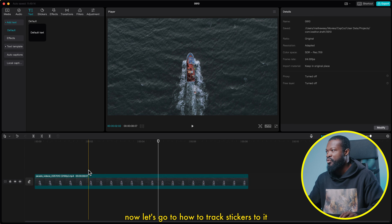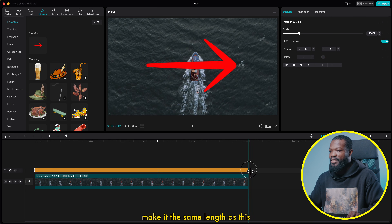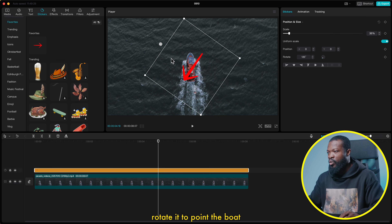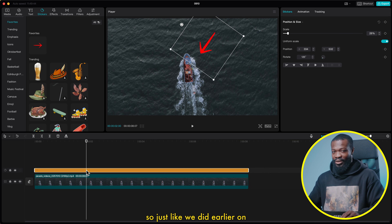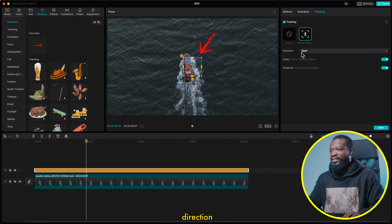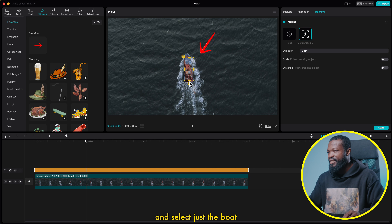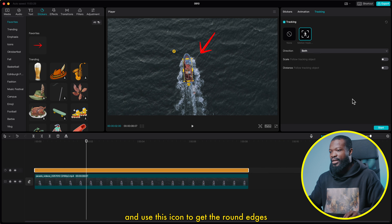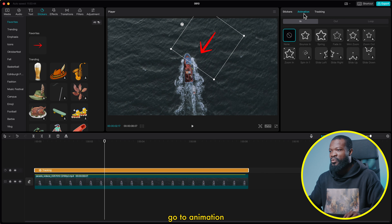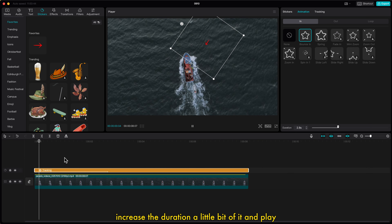Now let's go to how to track stickers. Click on sticker and I'm going to choose this arrow sticker. Drag and drop it in the timeline, make it the same length, reduce the scale a bit, rotate it to point at the boat, and drag it away from it. Just like we did earlier, click on the arrow, then click on tracking on the right side, click on motion track. With direction, leave it on both and take off scale and distance. Use the on-screen controls to select just the boat, use the icon to get round edges, then click start. With tracking done, go to animation and select any animation — I'll use bounce in, increase the duration a little bit.